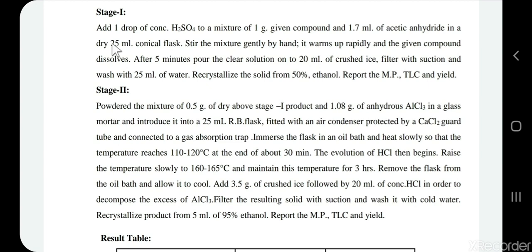Stage 1 is now complete. We need to dry the compound very well and also dry the apparatus, because in Stage 2 we are going to use AlCl₃, which is very sensitive to moisture — it reacts violently with water. We powder 0.5 gram of the Stage 1 diacetate compound and add 1.08 gram of anhydrous AlCl₃ into a 25 ml round-bottom flask fitted with an air condenser and a guard tube filled with calcium chloride to protect AlCl₃ from moisture.